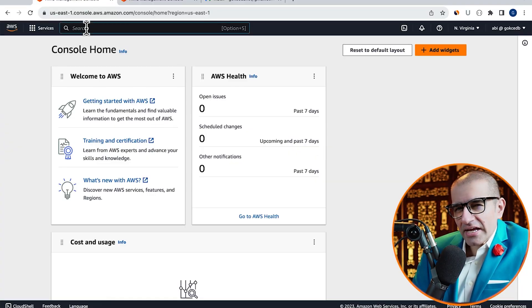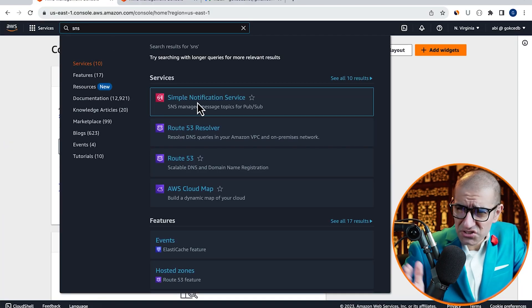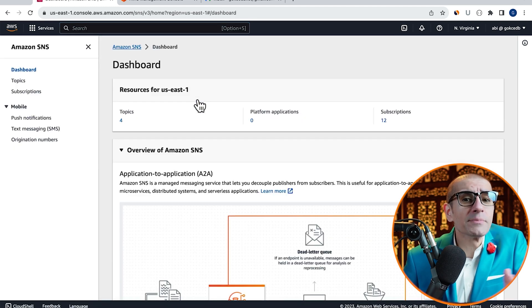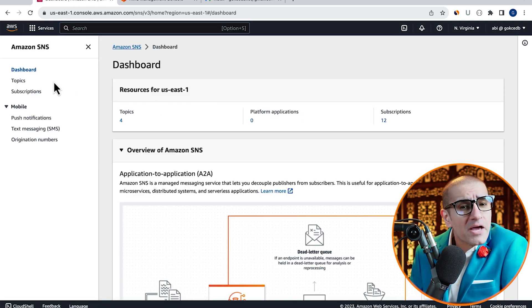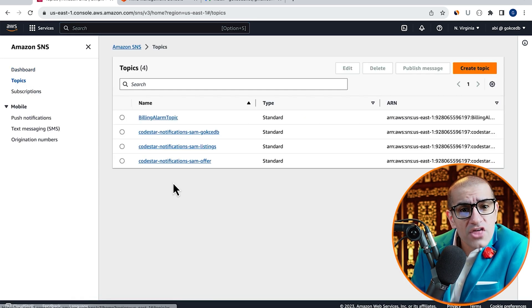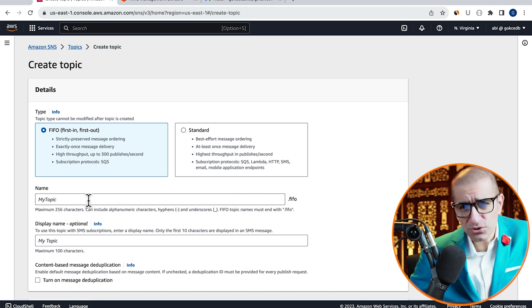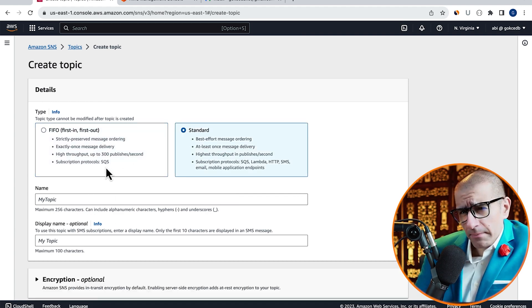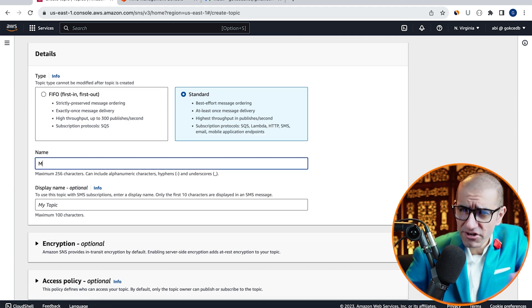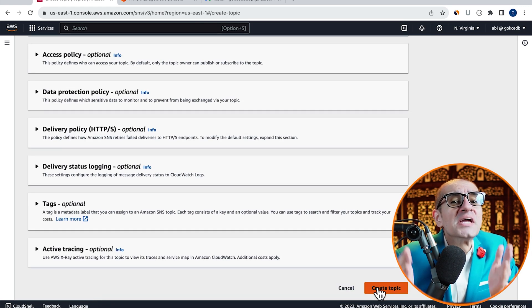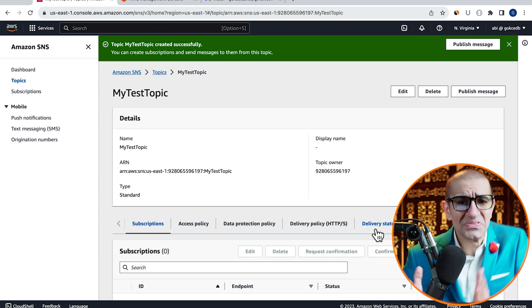Let's start by navigating to the SNS service, then click on Topics in the left menu, then hit Create Topic. Choose a topic type, give it a name, then hit Create Topic.